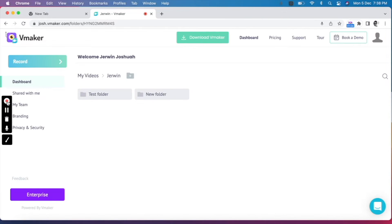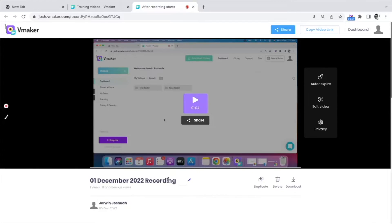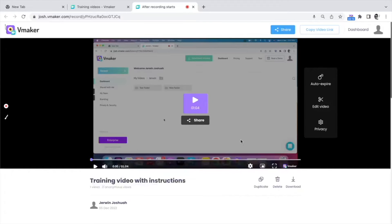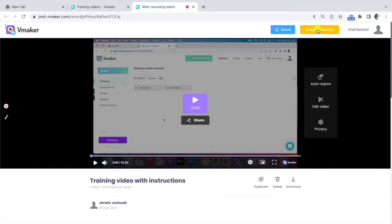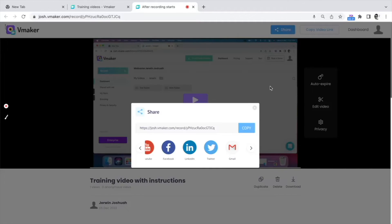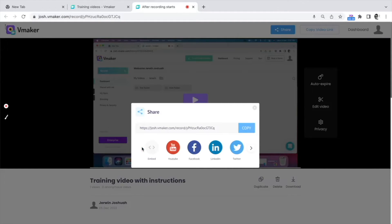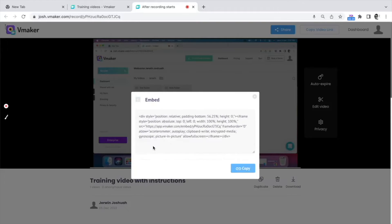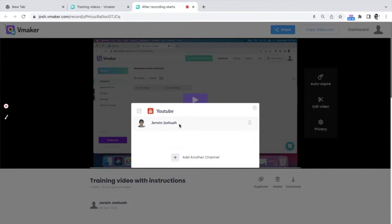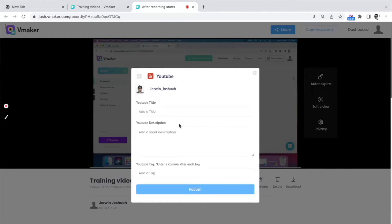Your video will be automatically uploaded to the vMaker cloud storage and available on the player page. The first thing you can do is rename the video. If you're looking to share the video right away, you can copy the video link and send it to anyone on the internet. You also have a couple of other sharing options. Click on the share button and the different options will be revealed to you. You can copy the video URL, use an embed code to embed the video on landing pages, or directly upload the video to YouTube — all you have to do is link your YouTube channel and you're good to go.